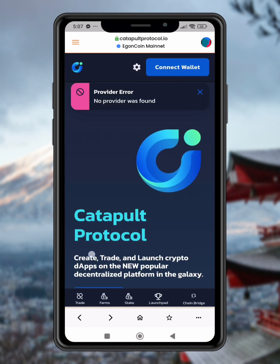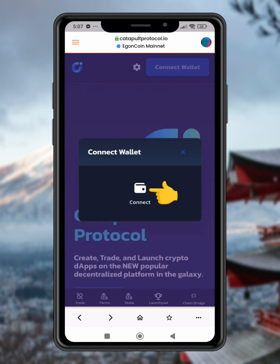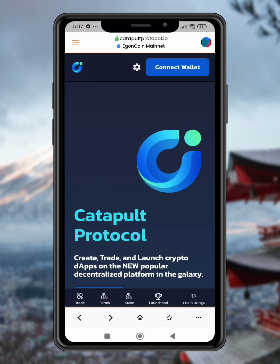Step 6: Connect your wallet. Tap Connect Wallet on the website. Step 7: Authorize the wallet connection. When prompted, tap Connect to authorize your wallet for transactions.